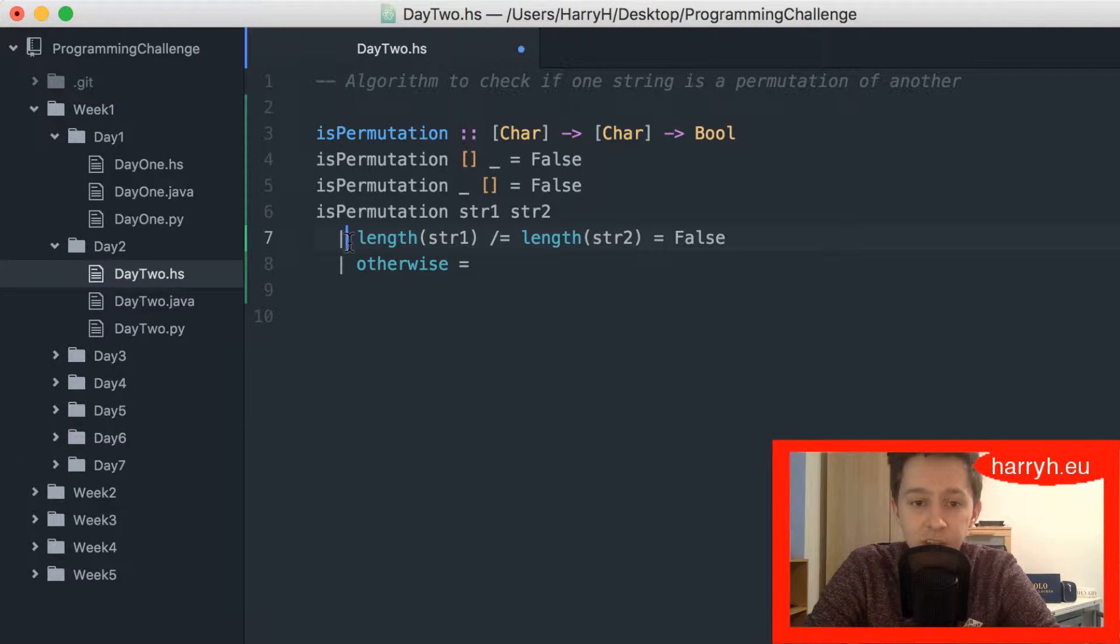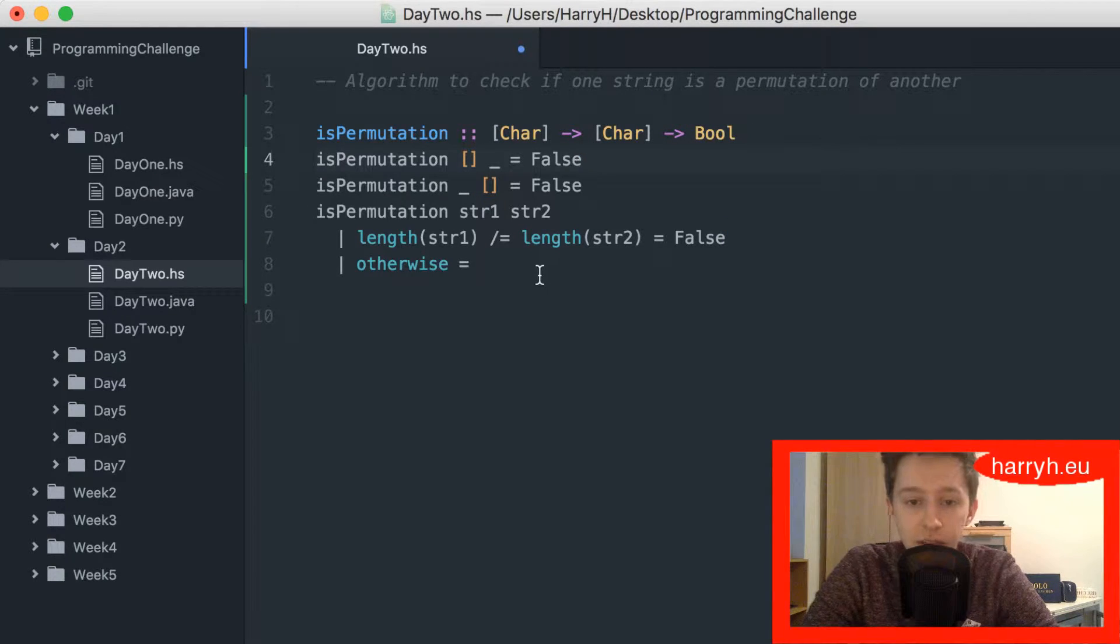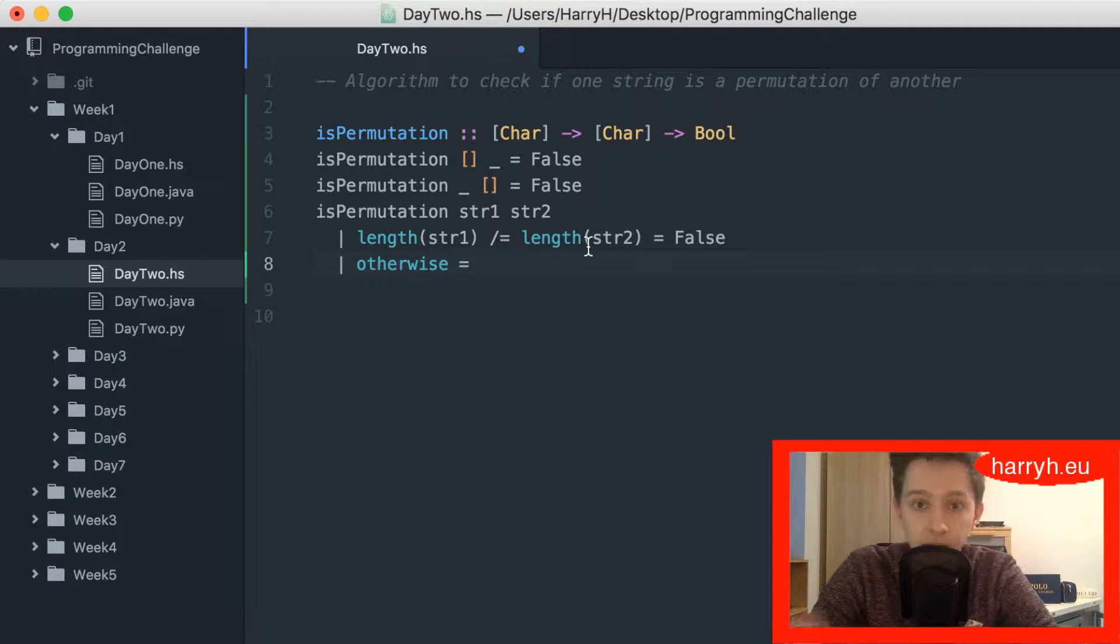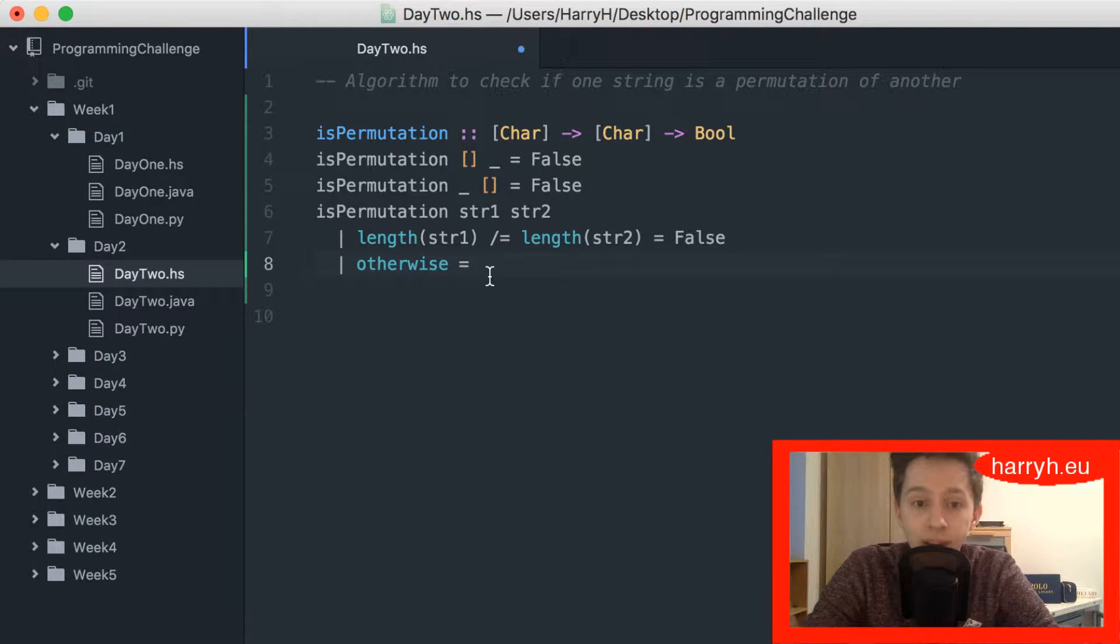Guards are like if statements, so if this is true do something over here which will give the return value, or the list, or whatever, or call another function which eventually gives the return type. But yes, and then otherwise